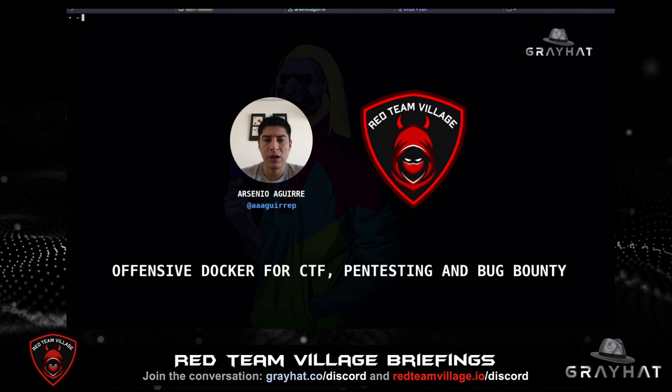Hello everyone, thanks for joining the talk. I am going to share a project that I created months ago. The project is called Offensive Docker and it is a Docker image with the most useful tools to create an offensive environment to use in a CTF, pen testing, or bug bounty.